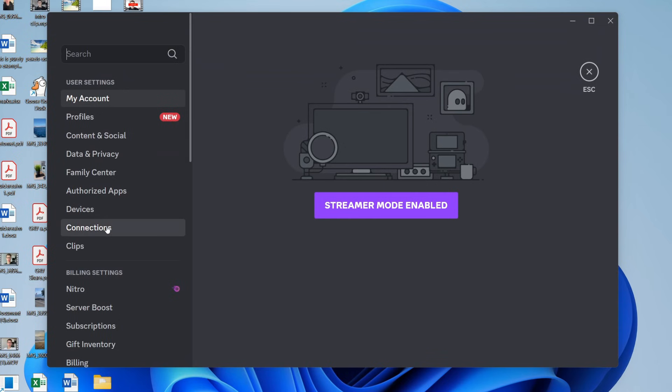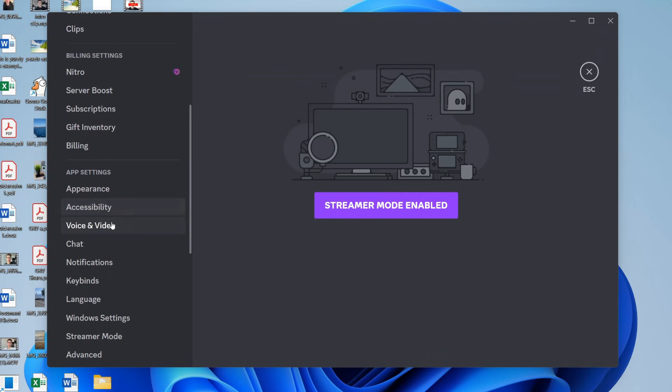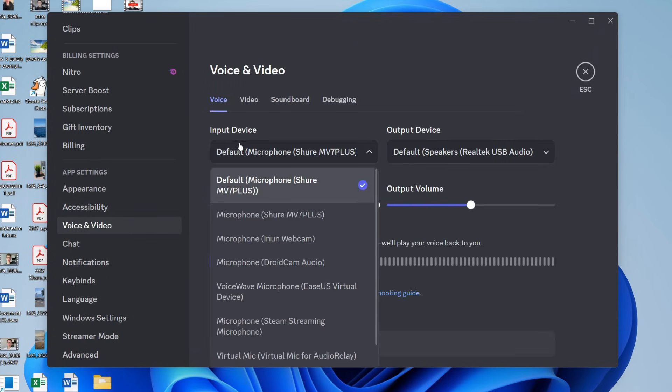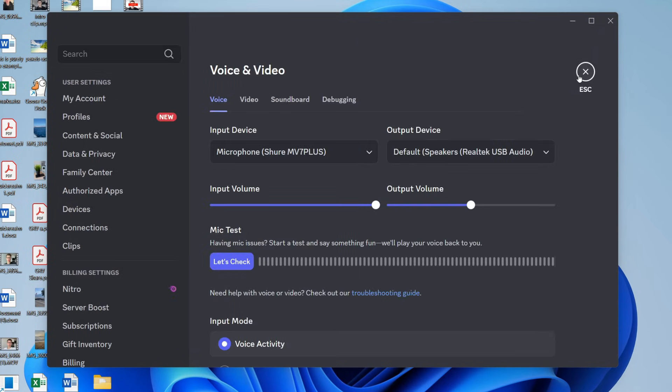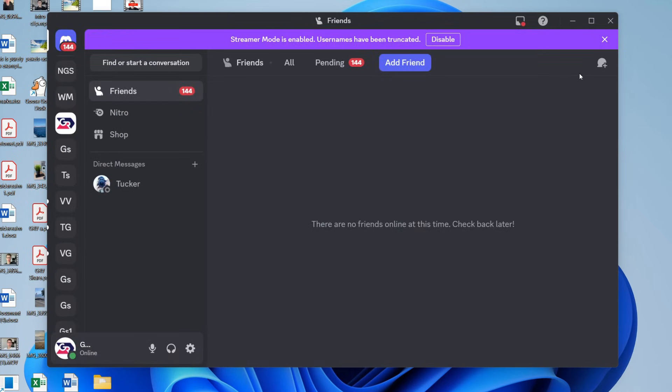back to your user settings and voice and video, and make sure the correct mic is selected. Now test it, and hopefully it's now working.